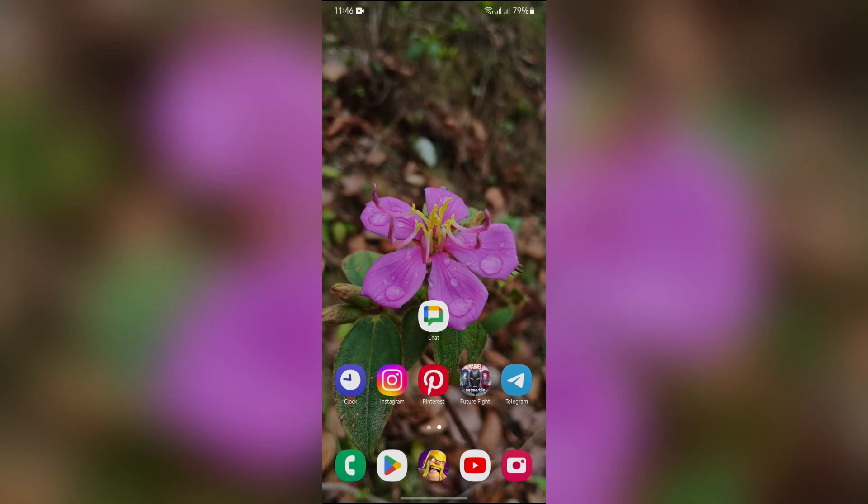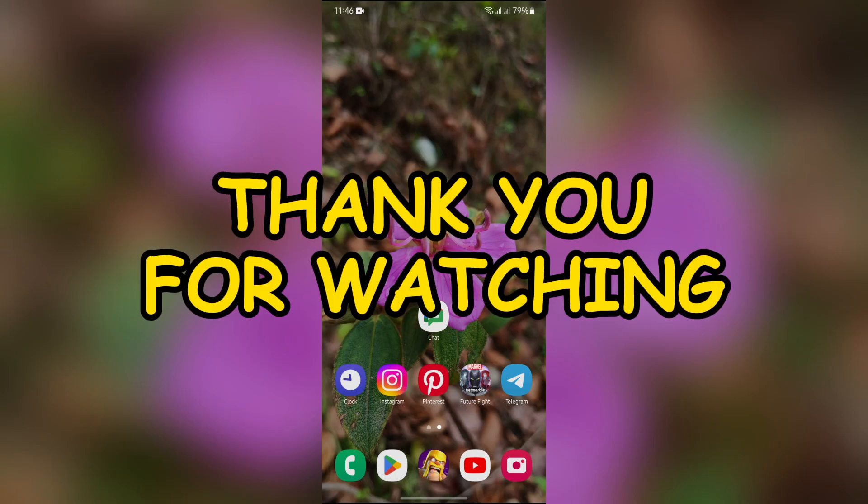I hope this video was informative for you. If yes, don't forget to like, share, and subscribe to the channel to never miss another update. Thank you for watching the video.